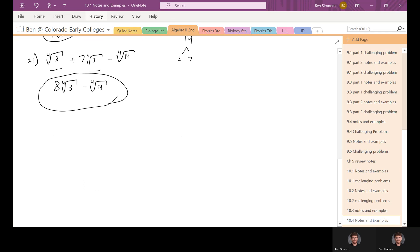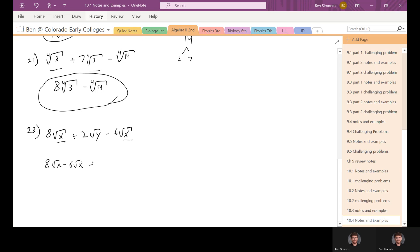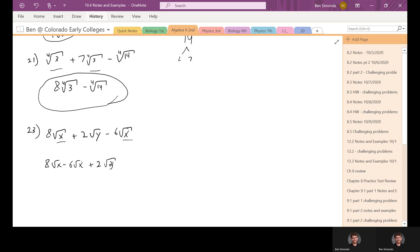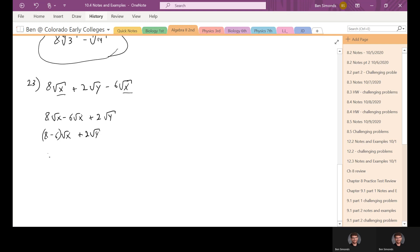Let's take a look at another example: eight times the square root of x plus two times the square root of y minus six times the square root of x. What can we do about adding and subtracting that? We've got to find like terms. We can see square root of x in two terms: eight square root of x minus six square root of x we can combine, and then there's still that two square root of y.